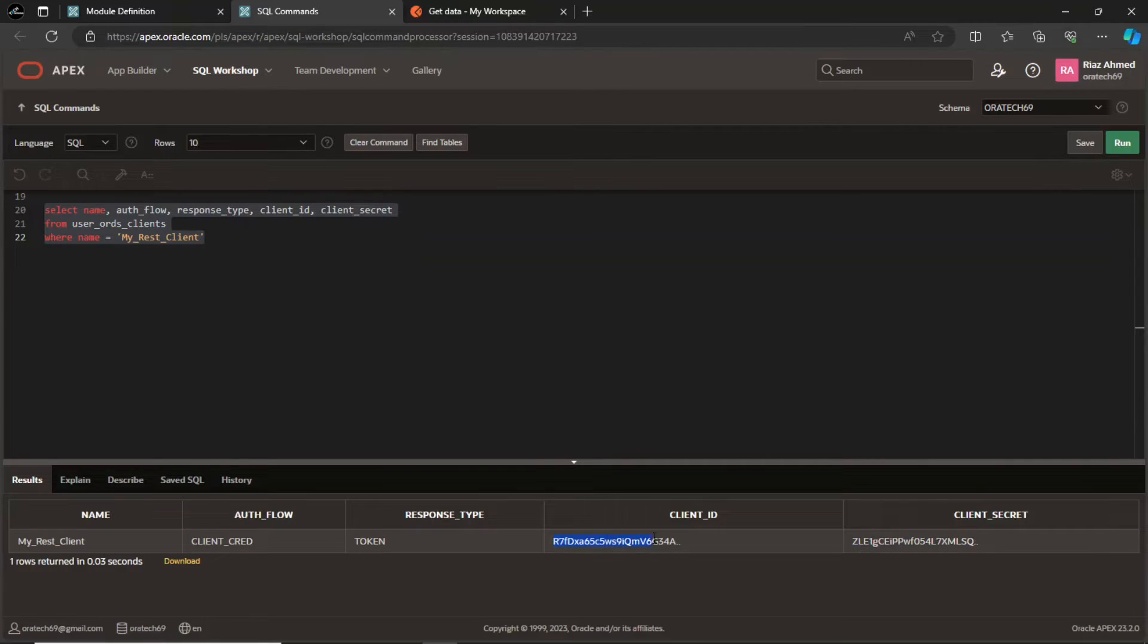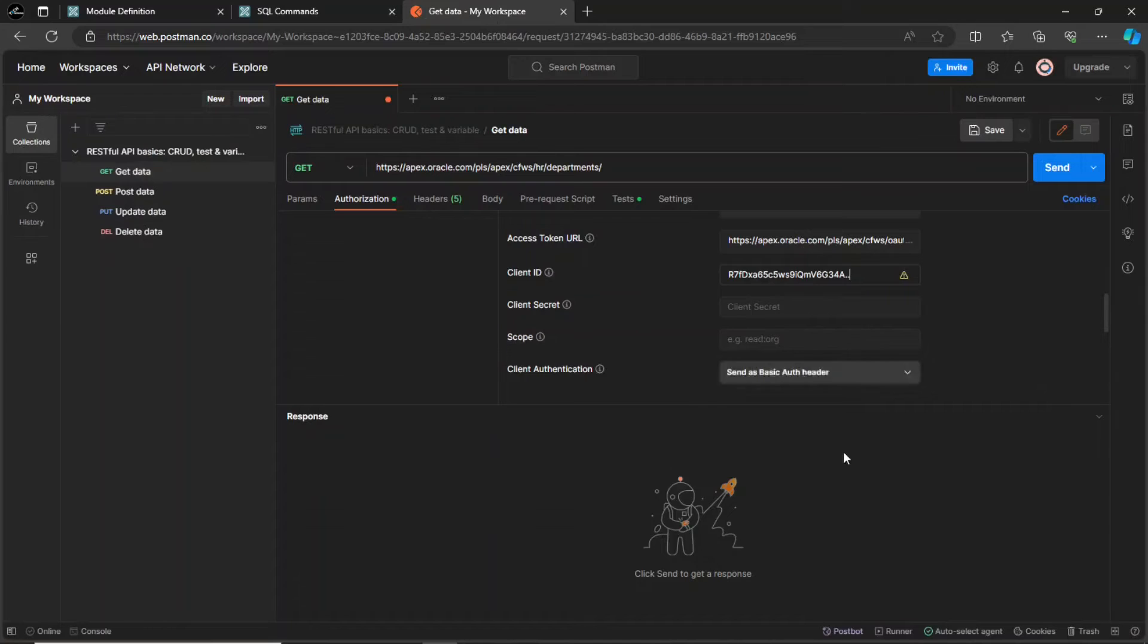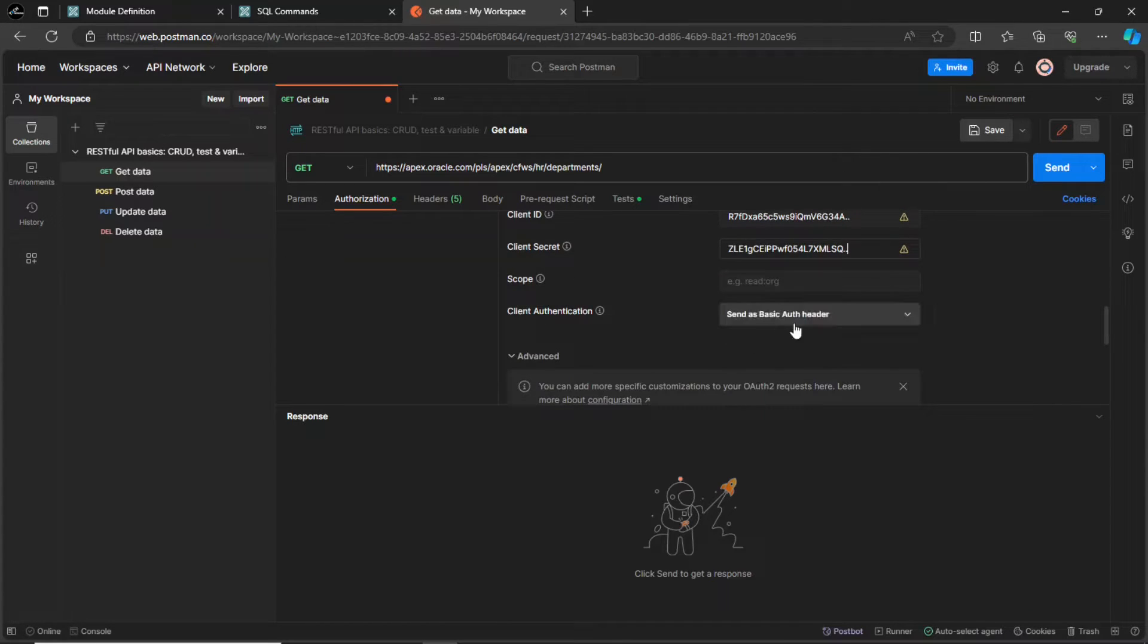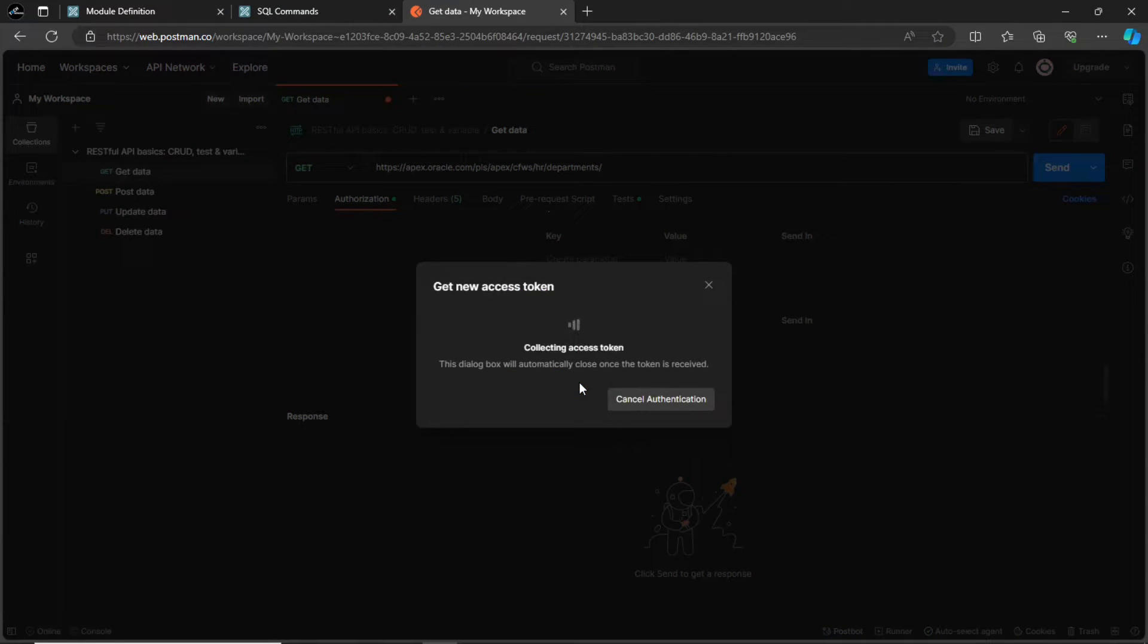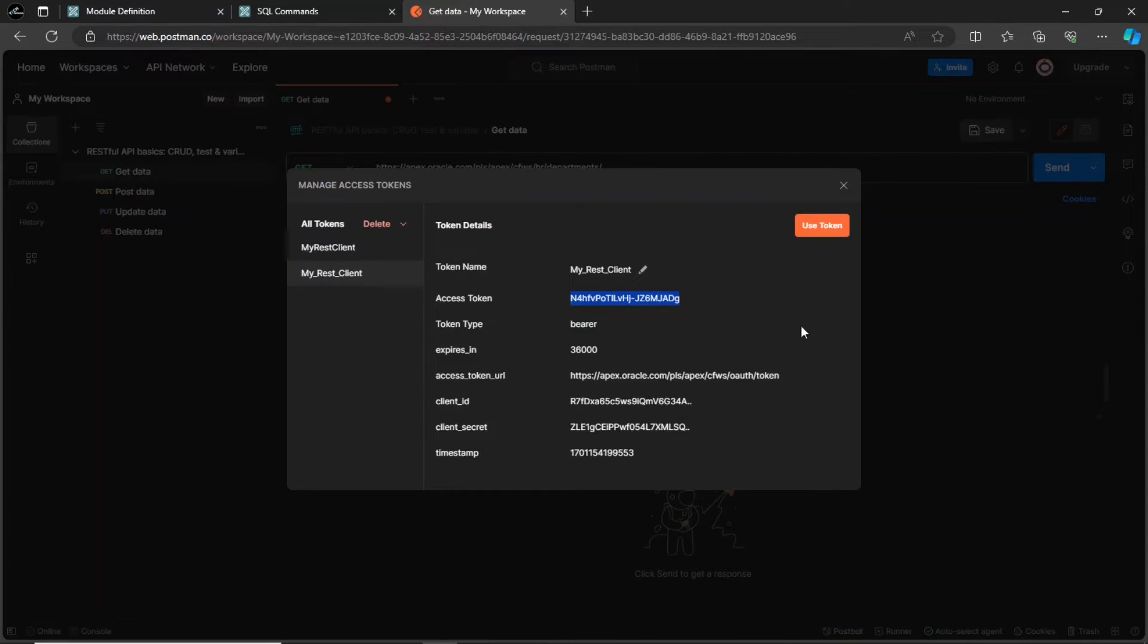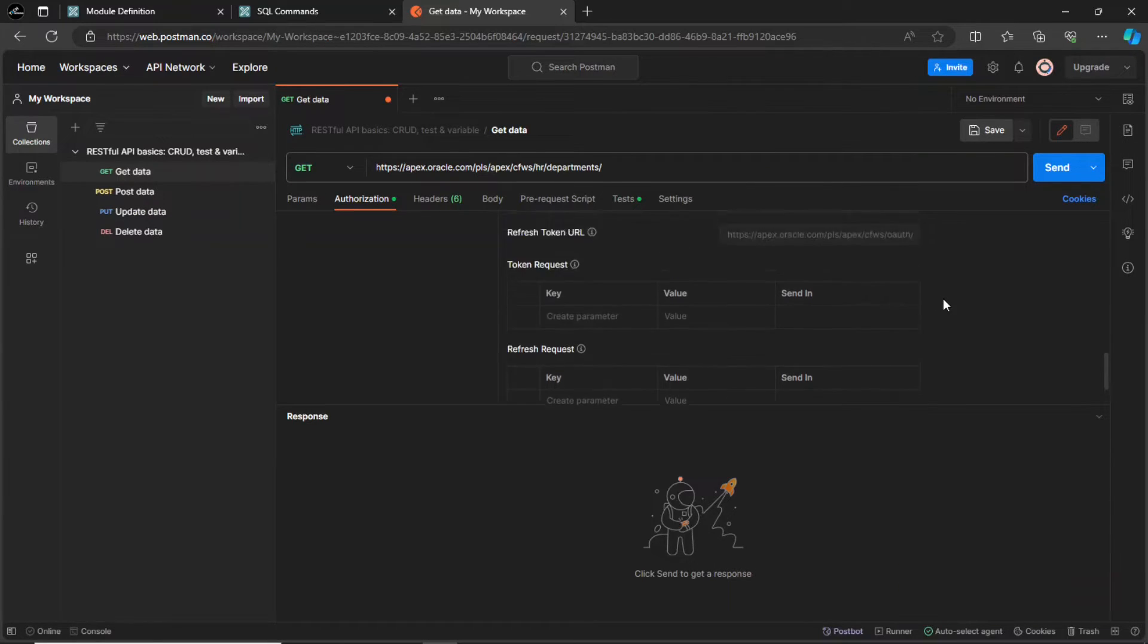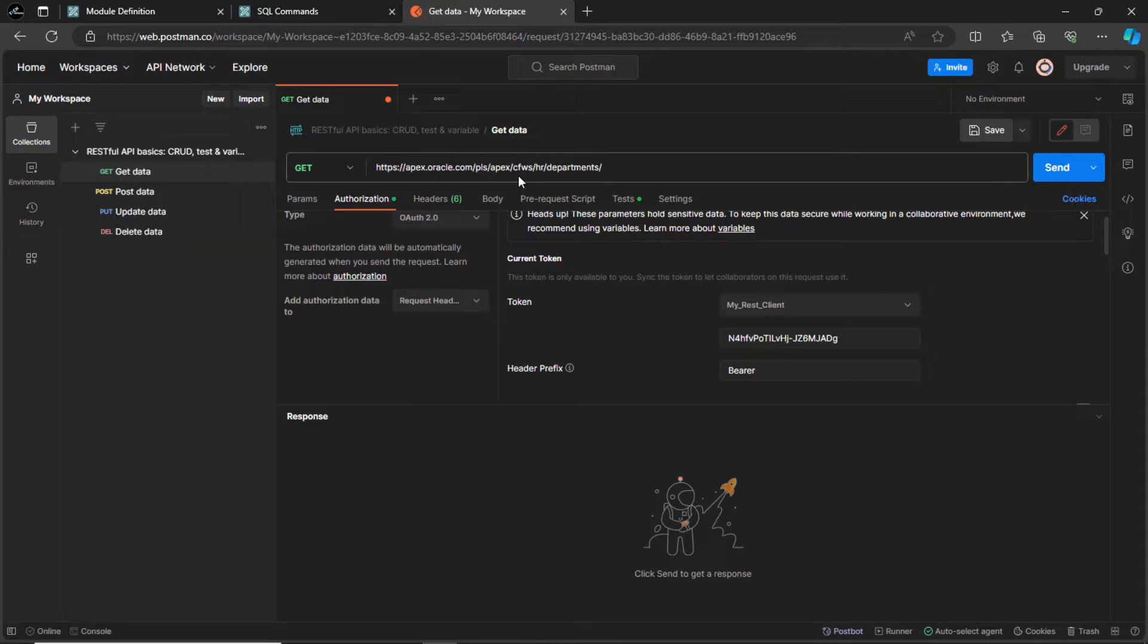Copy and paste the client ID and client secret from SQL commands interface. Click this get new access token button. Authentication is completed successfully and here is our access token. Click the send button to fetch data from the REST resource.